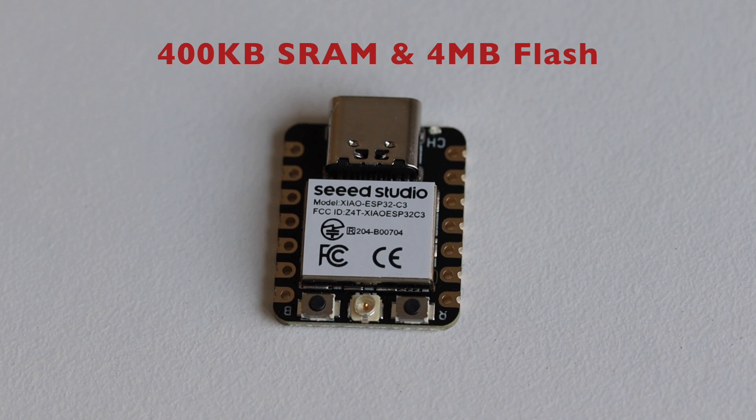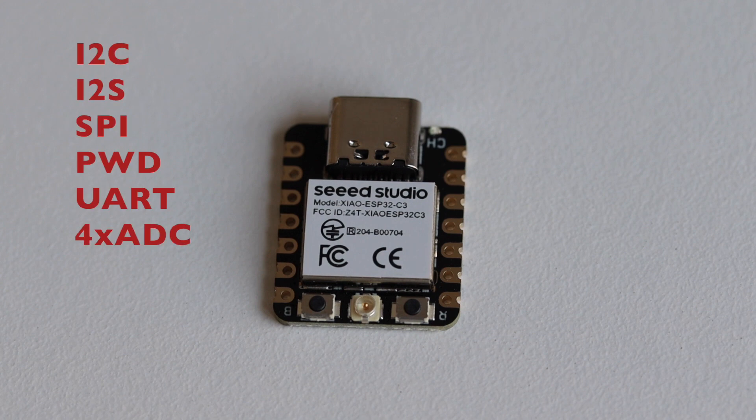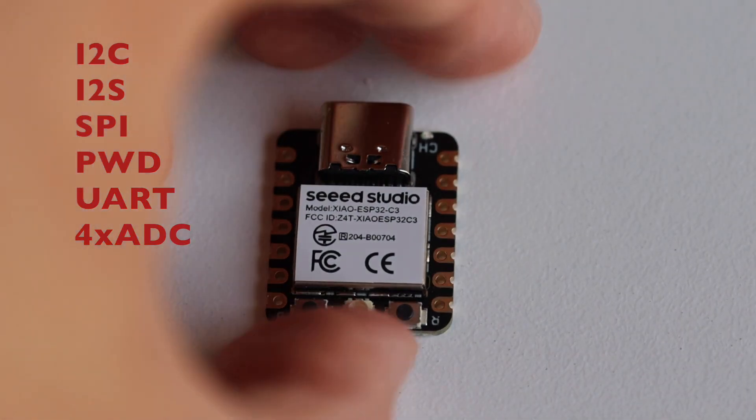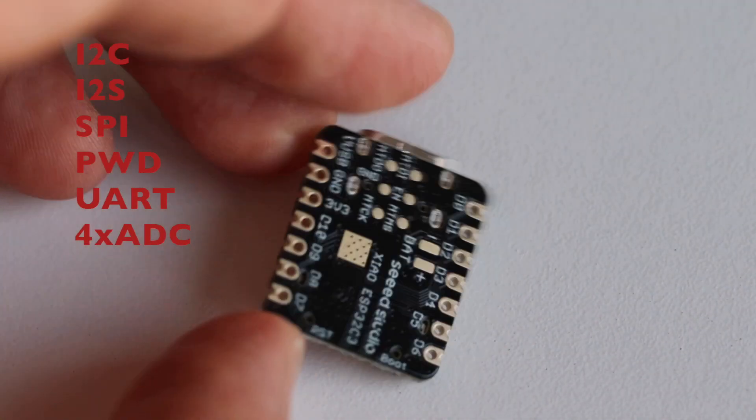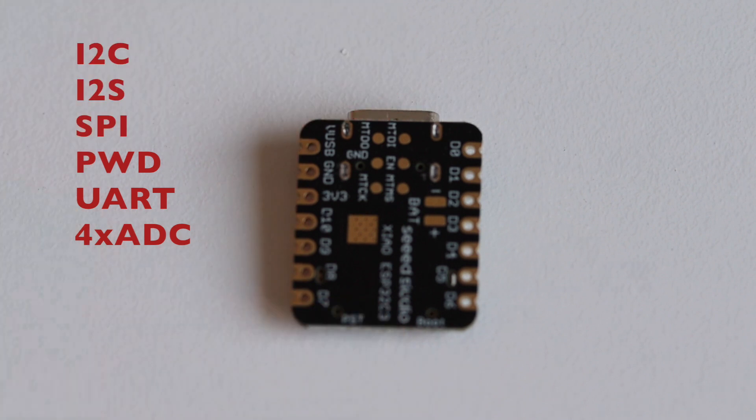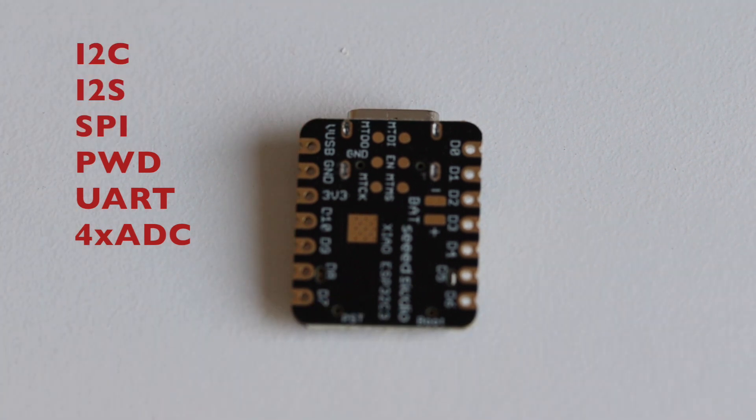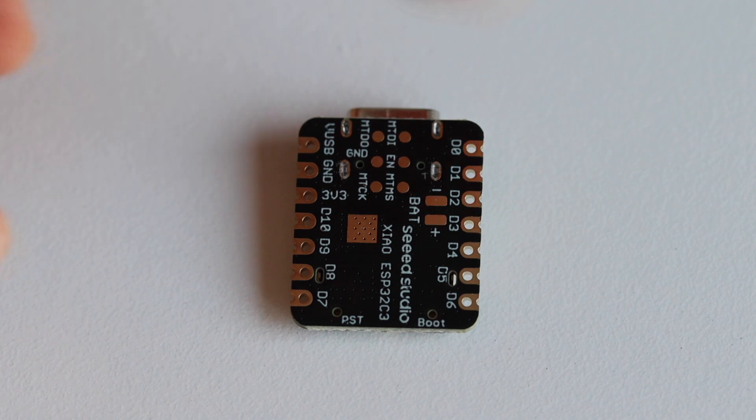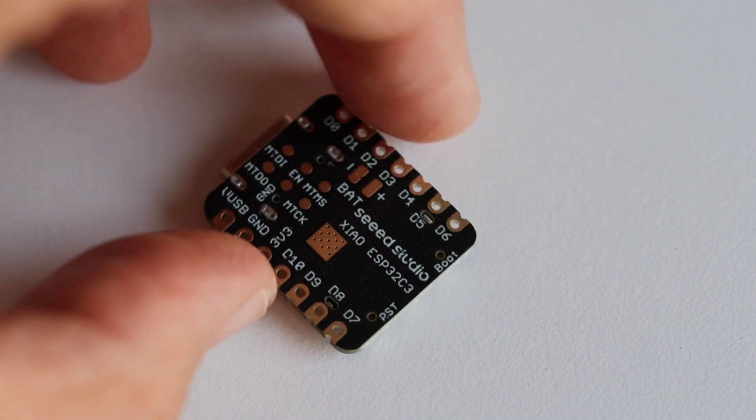This development board offers many different interfaces. There is I2C, SPI, I2S, two UARTs, pulse width modulation on the GPIOs. Four of the GPIOs can be actually used as analog to digital converters.